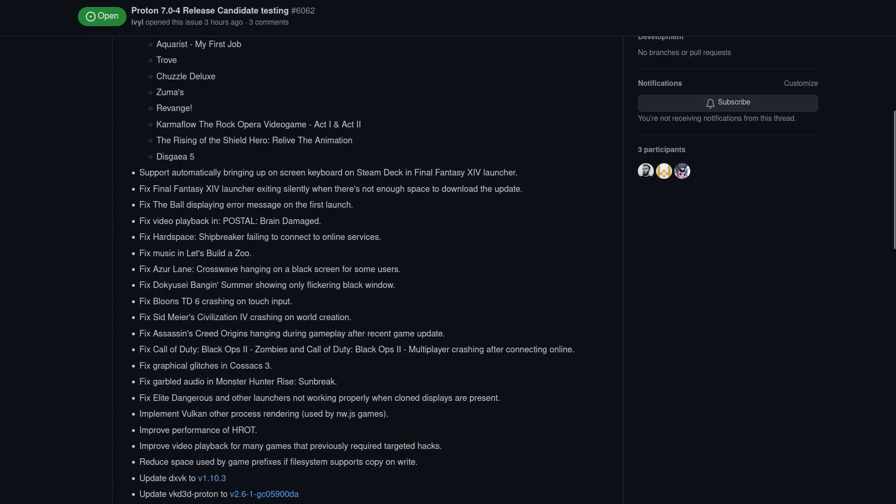A lot of what's changed has come over from previous versions of Proton Experimental. Games that they list as newly playable include Aquarist My First Job, Trove, Chuzzle Deluxe, Zoomer's Revenge, Karma Flow The Rock Opera Video Game Act 1 and 2, The Rising of Shield Hero Relive the Animation and Disgaea 5.